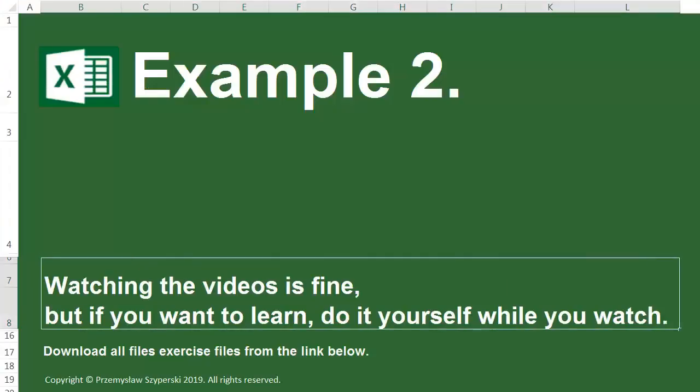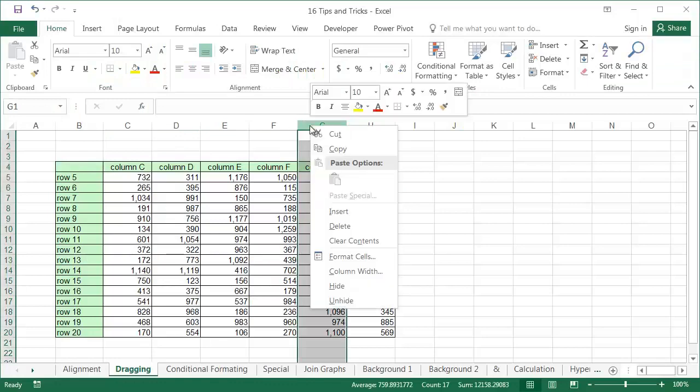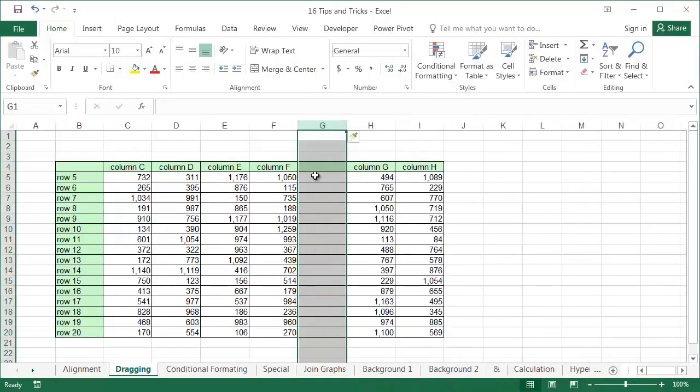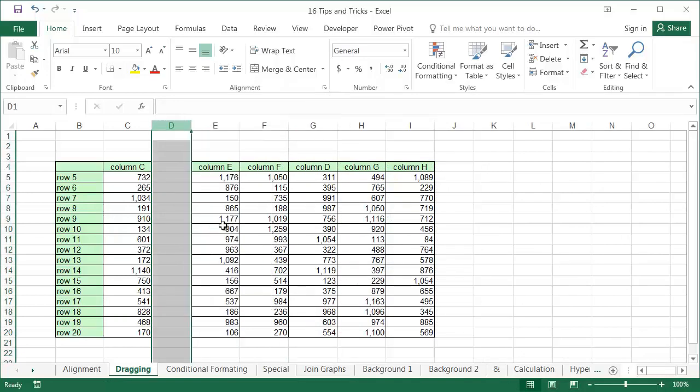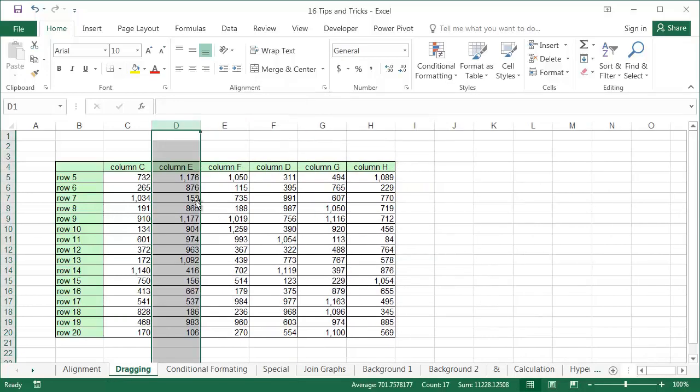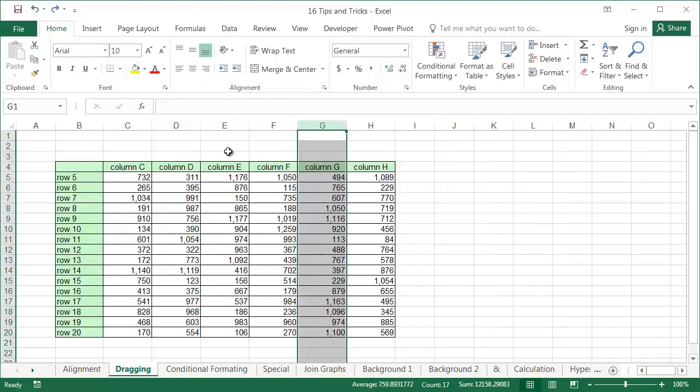Example 2: Sheet dragging. When most Excel users want to move column D between columns F and G, they normally select column G, insert a column, drag column D to its new position, and then delete the empty space where column D used to be. It's a rather long-winded process.